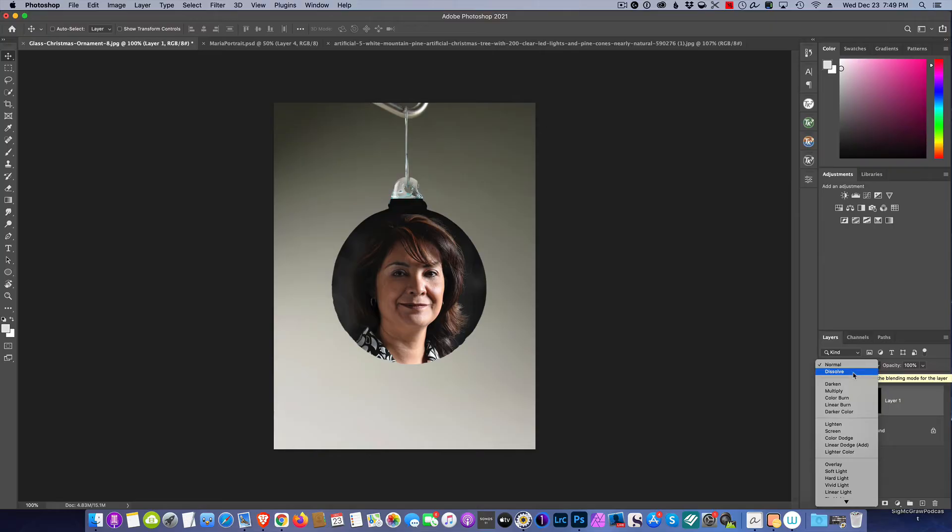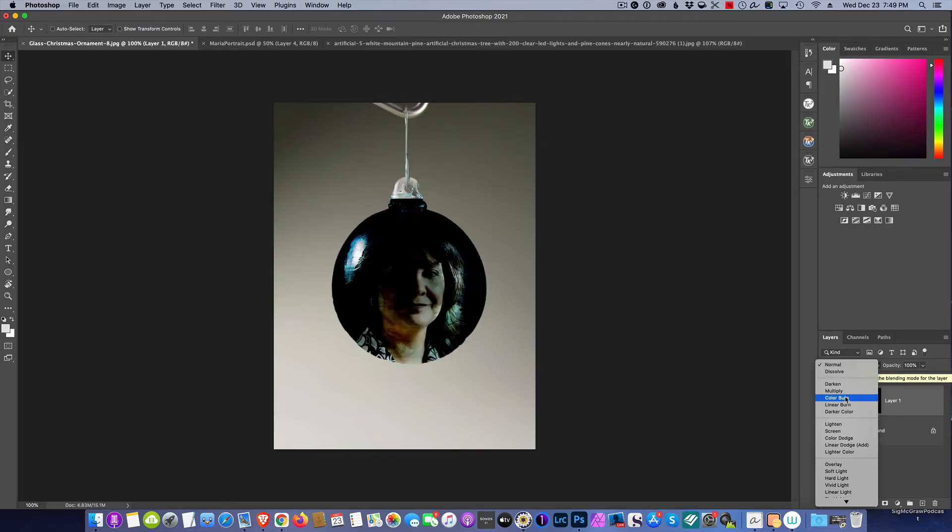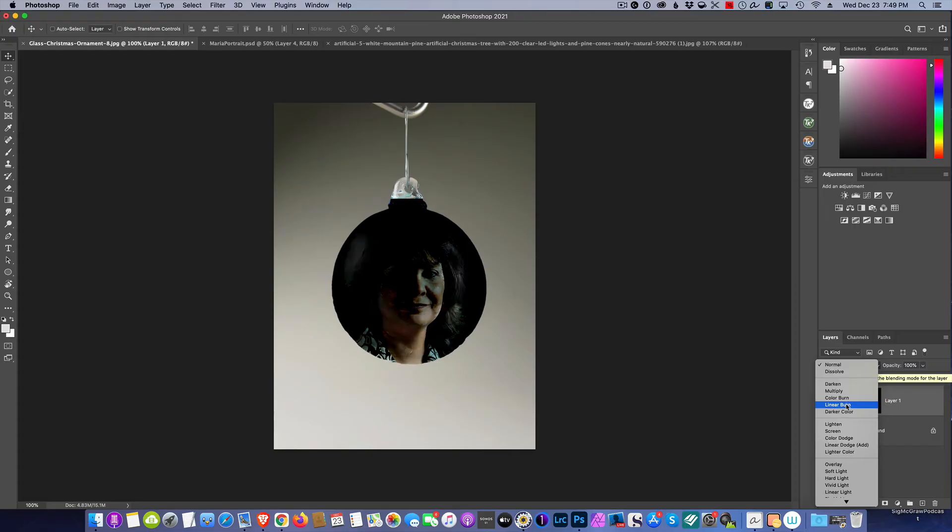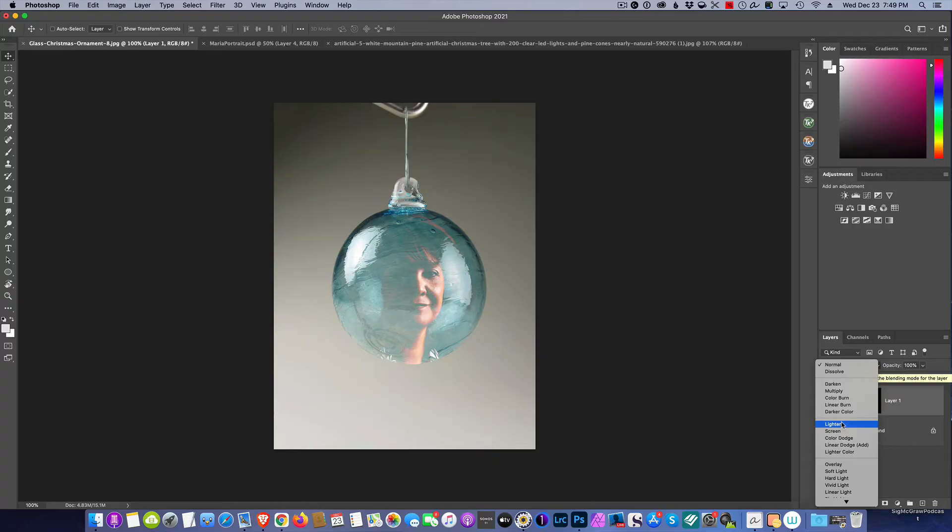The great thing about blend modes in Photoshop is you don't really need to memorize what they do. Just go down, pull it down and watch your picture change. As I go over a blend mode, the picture changes. Now what we're looking for is what gives us the appearance of the picture being inside the ornament. Color burn, we're starting to get some of the light reflections. Overlay, I'm liking it, that's looking pretty good.